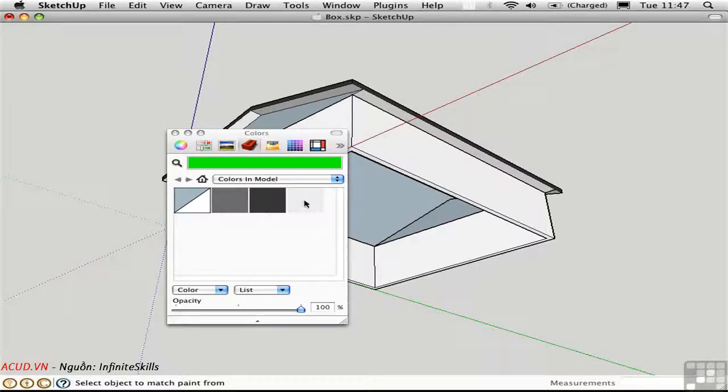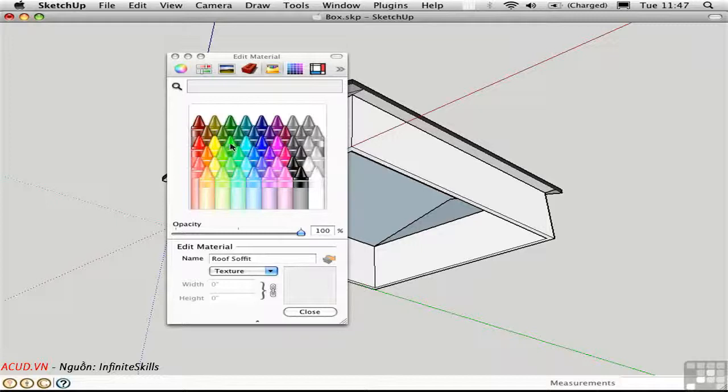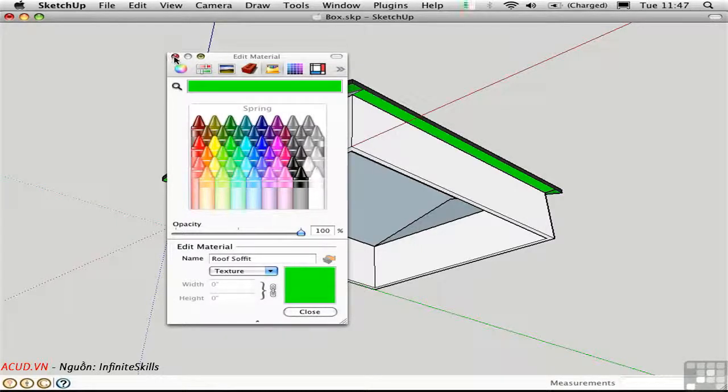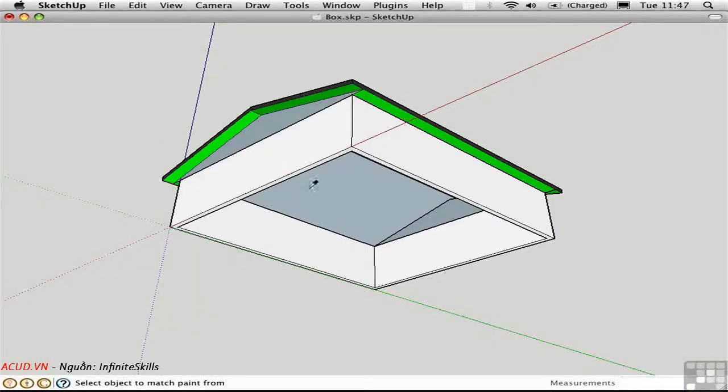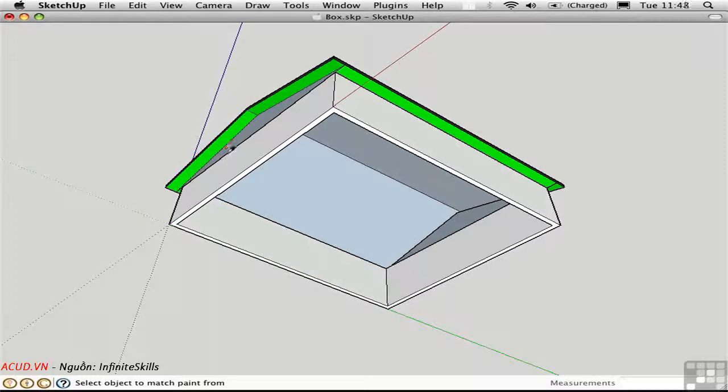You can see this a little more clearly on the model by double-clicking on a particular material to open it for editing. And then you can choose a different color where you can see that a little better. So that's the soffit material.